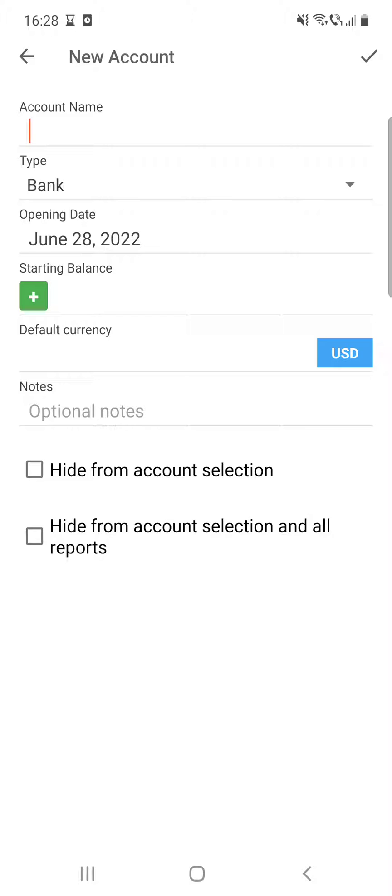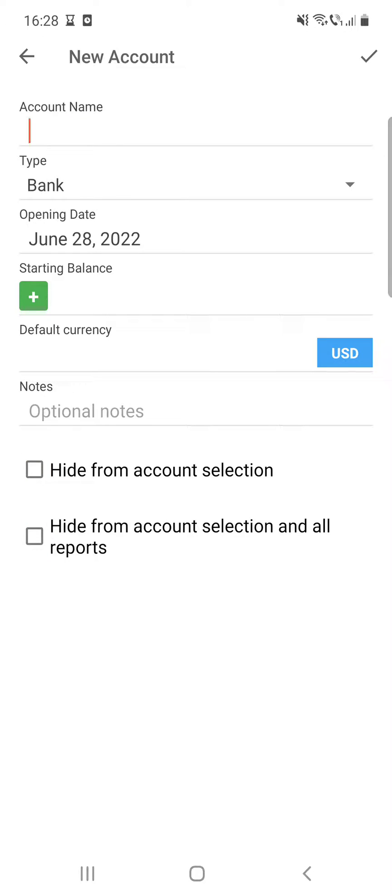Then the default currency. After that, you can add or type in some optional notes. Then you can select if you want to hide it from account selection, or hide from account selection and all reports.